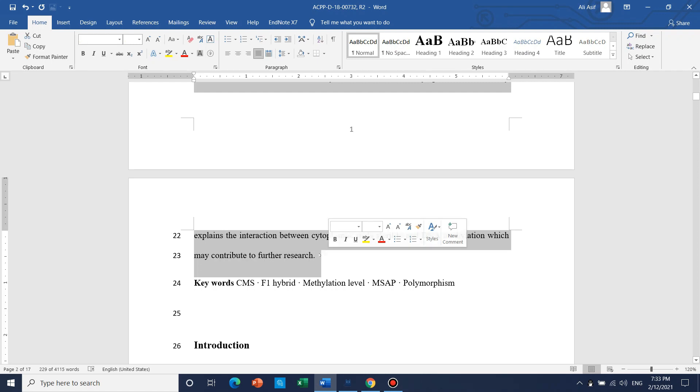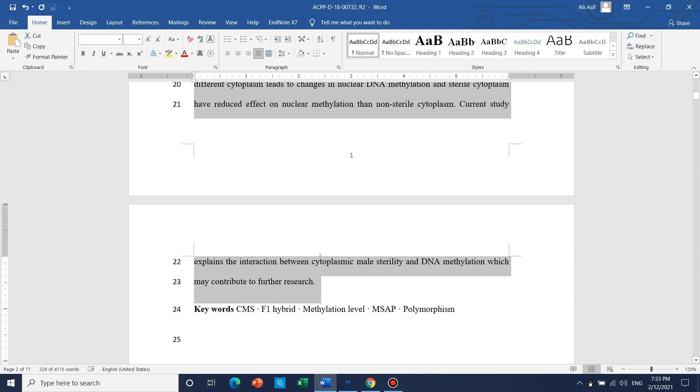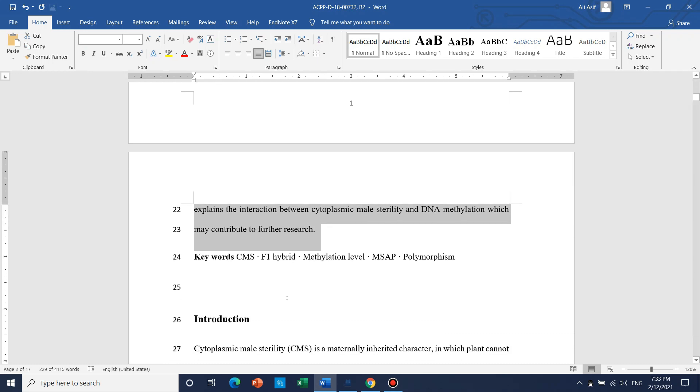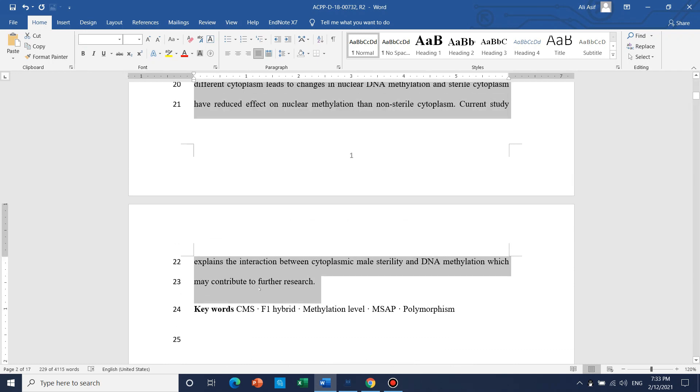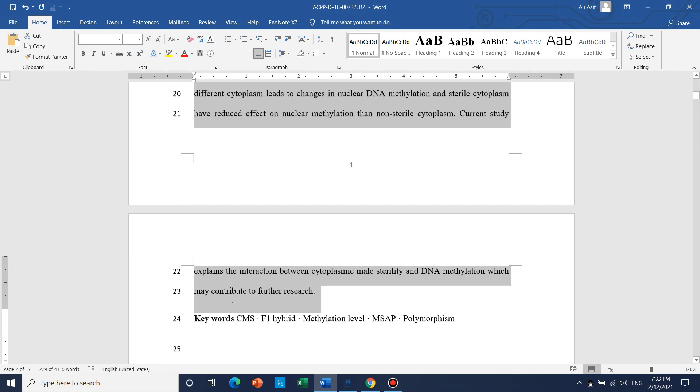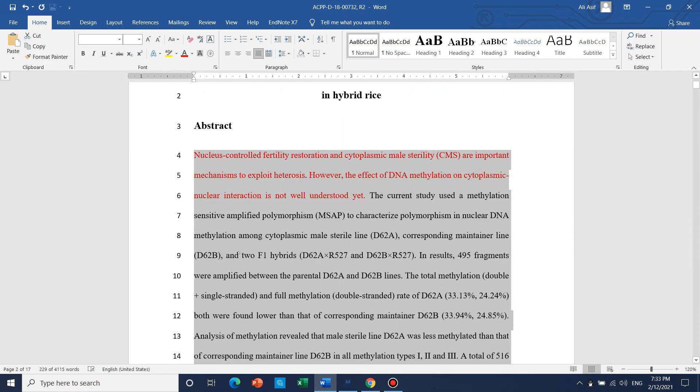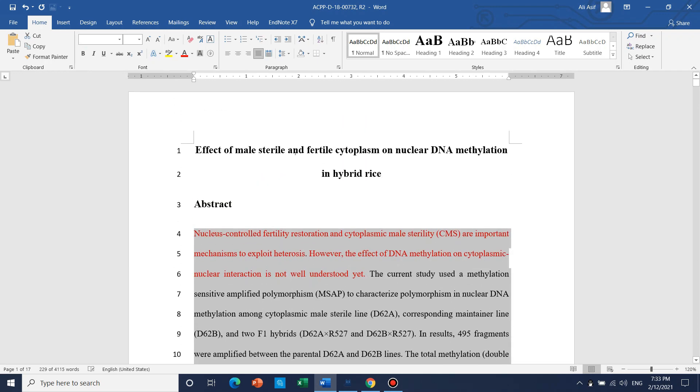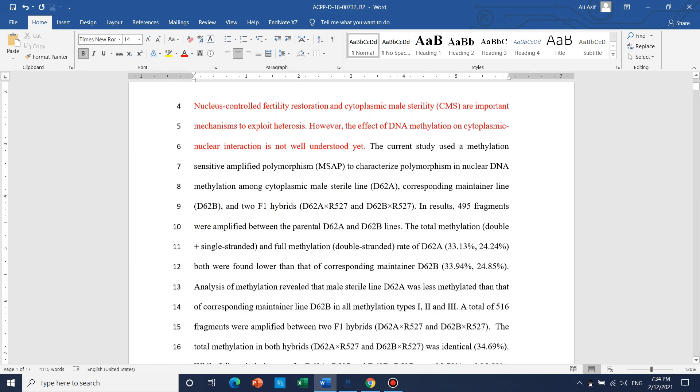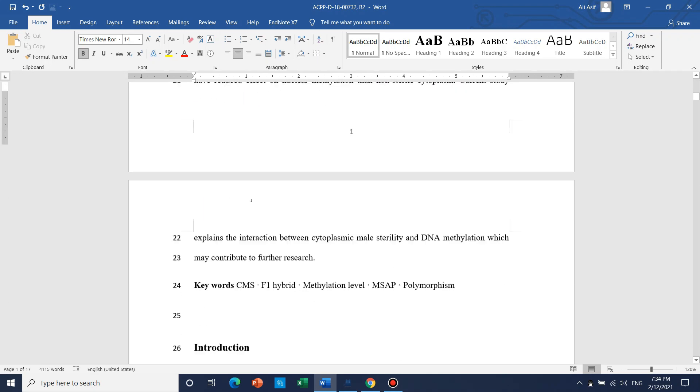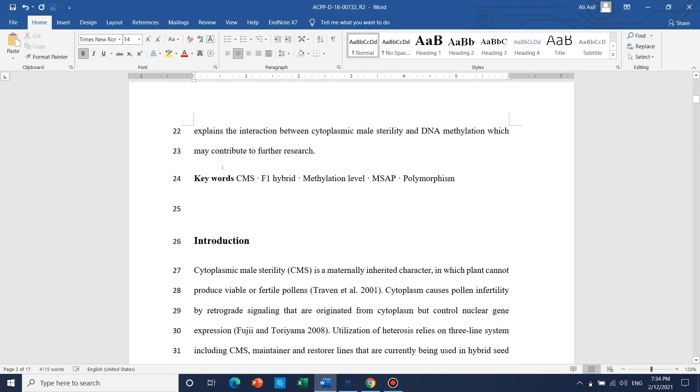But we don't know which journal will be a good fit for this manuscript or not. So what we need: we need only three things - its title, abstract, and keywords.